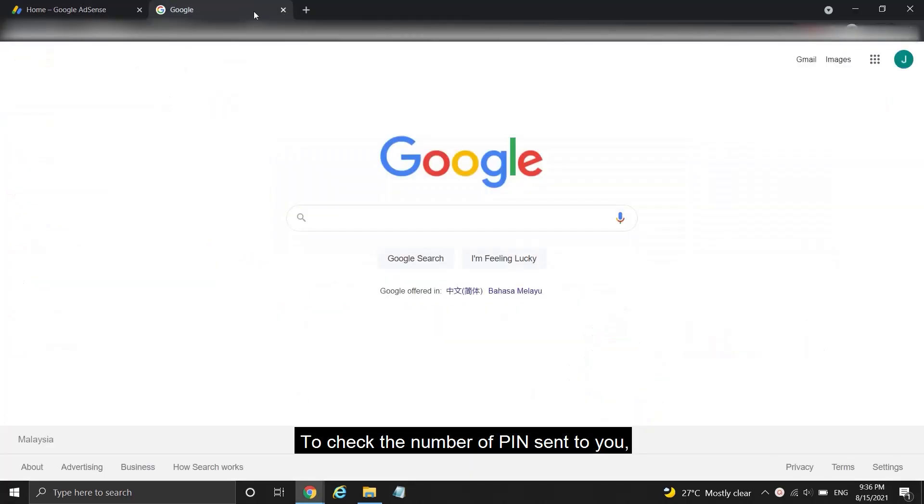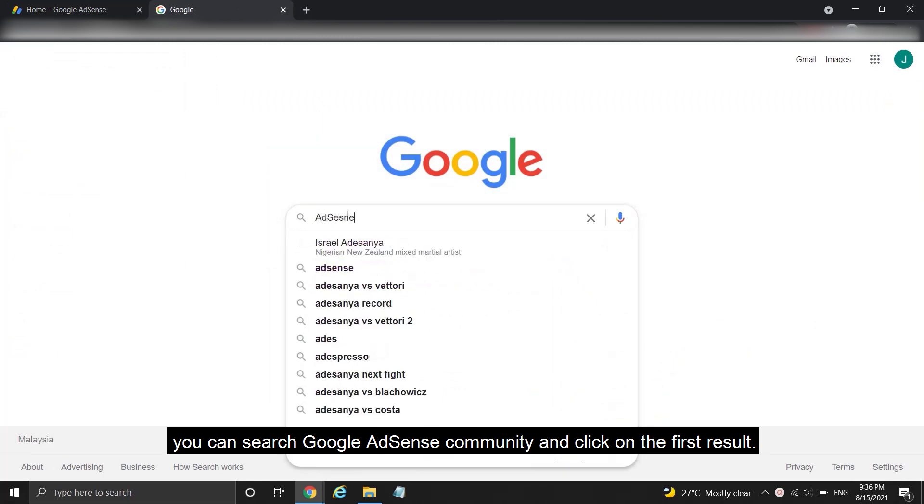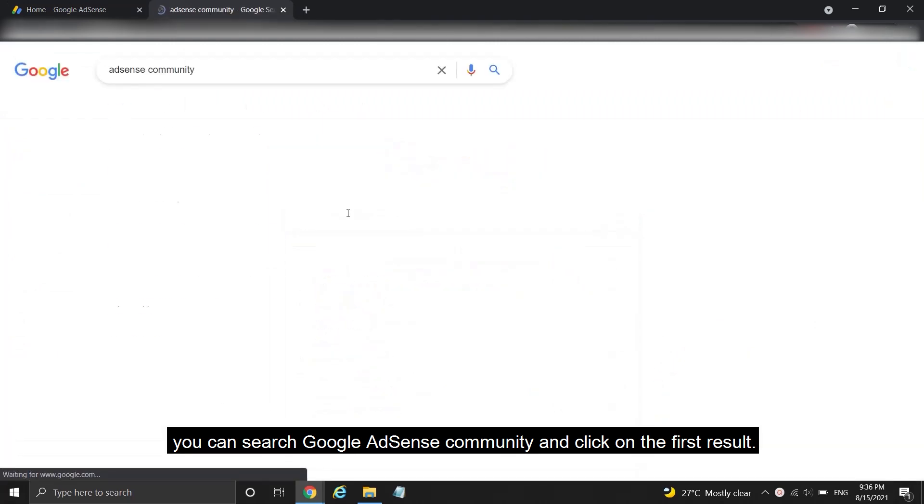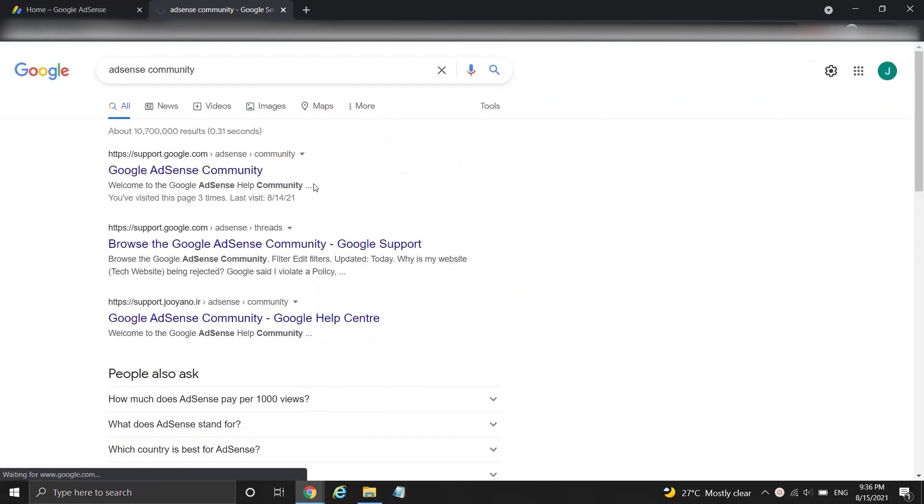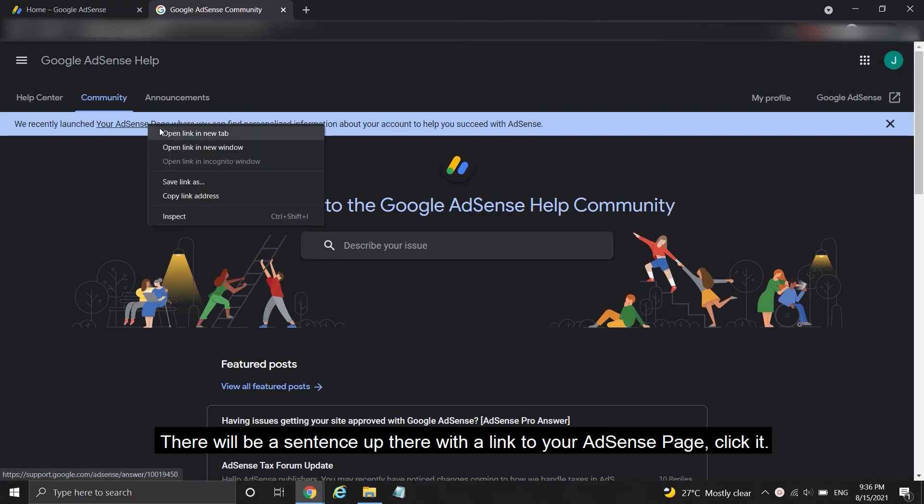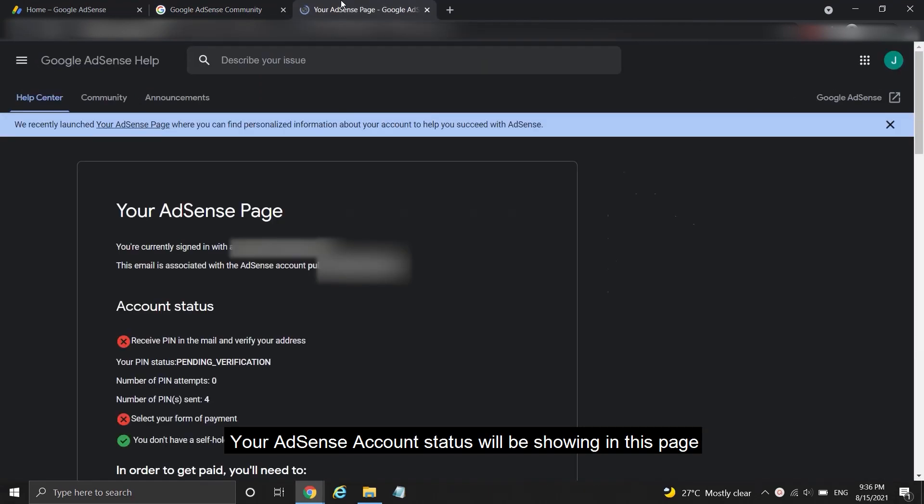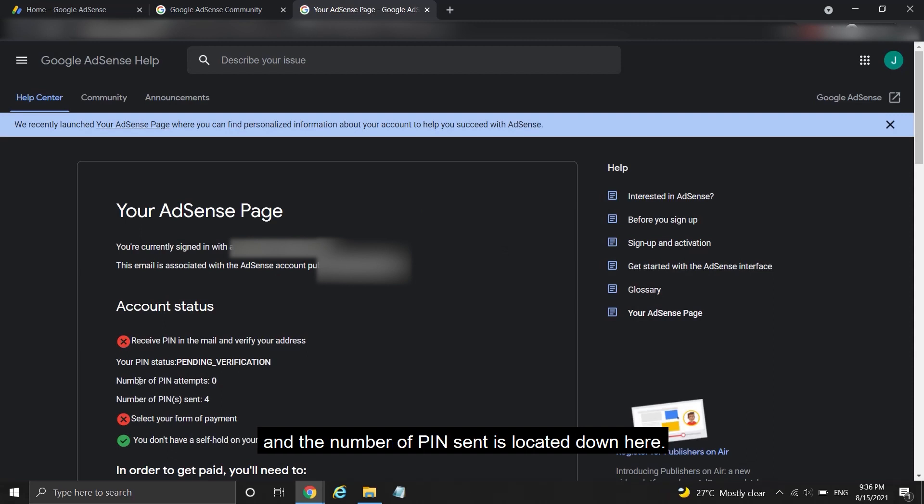To check the number of PINs sent to you, you can search Google AdSense community and click on the first result. There will be a sentence up there with a link to your AdSense page, click it. Your AdSense account status will be showing in this page and the number of PINs sent is located down here.